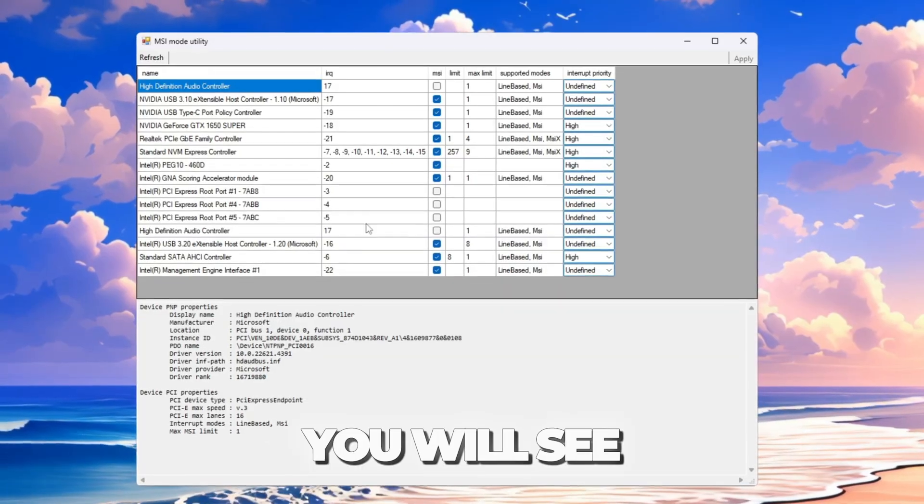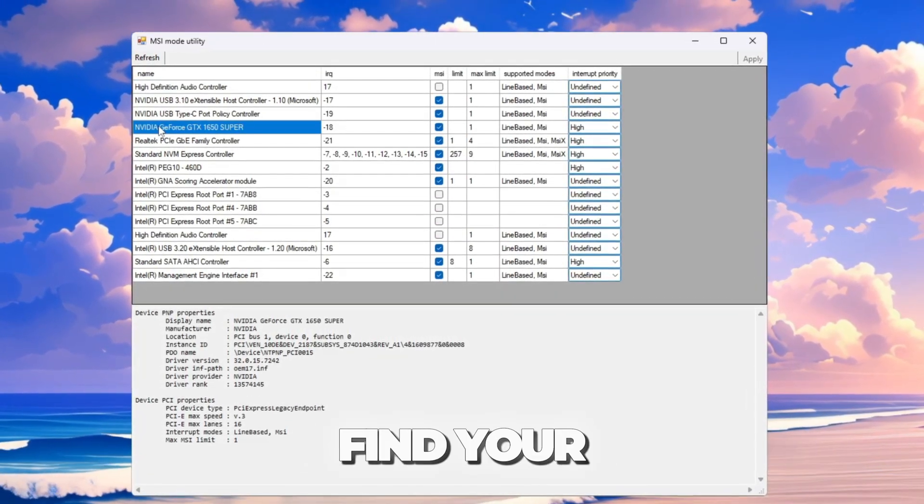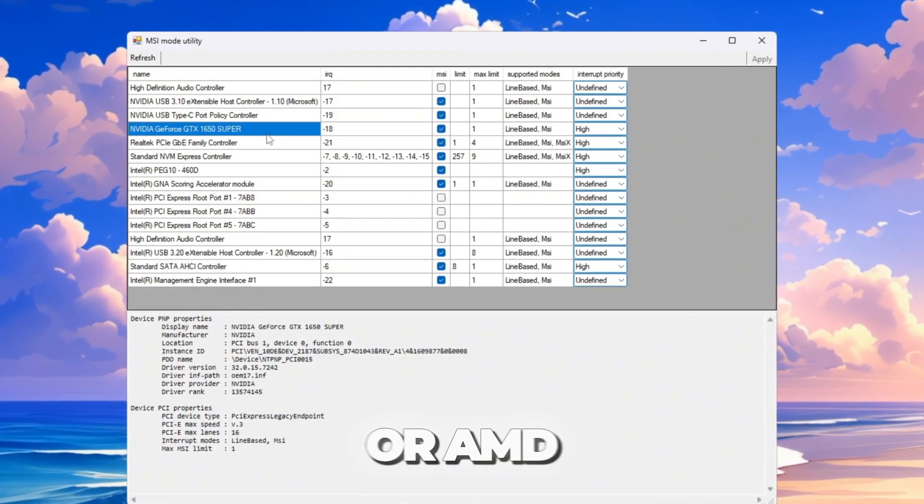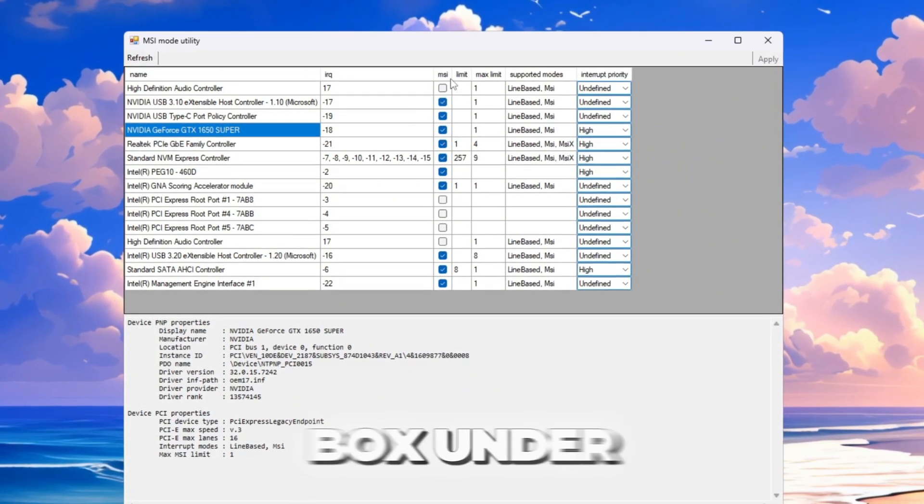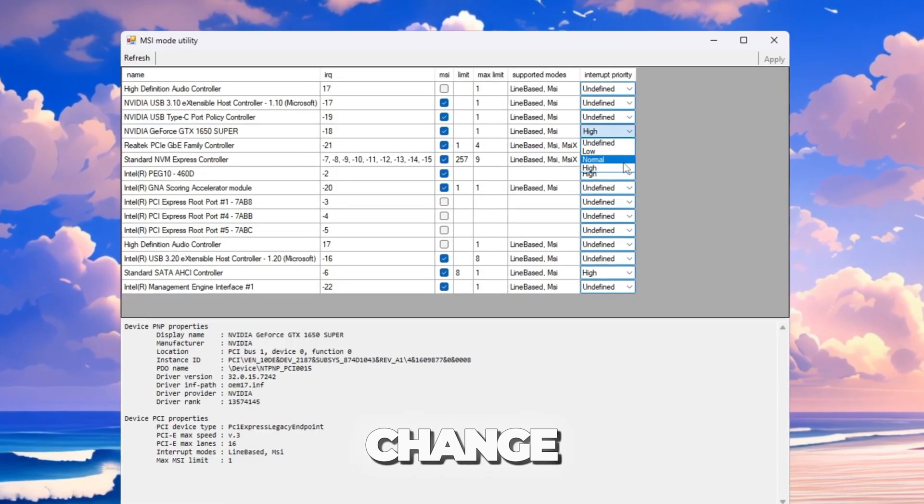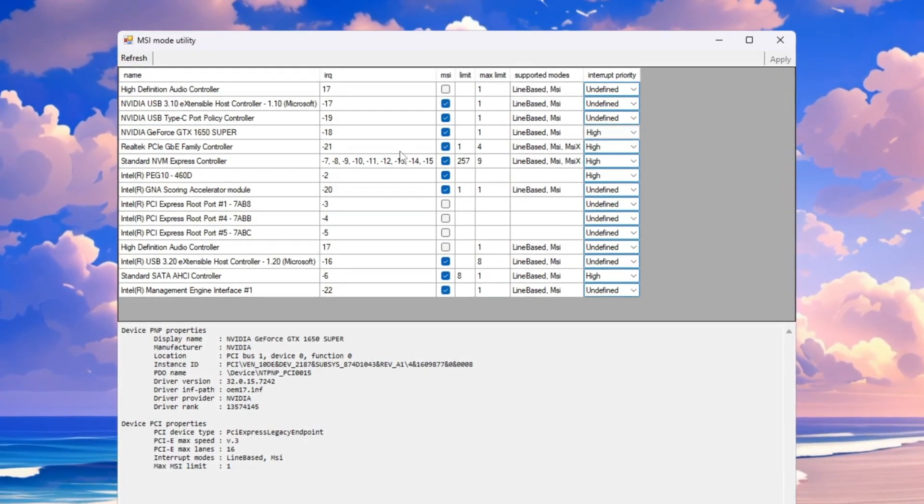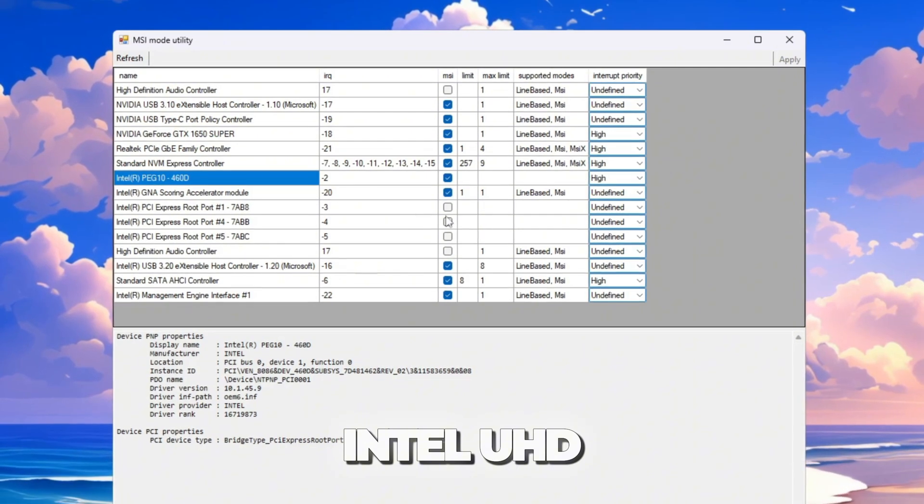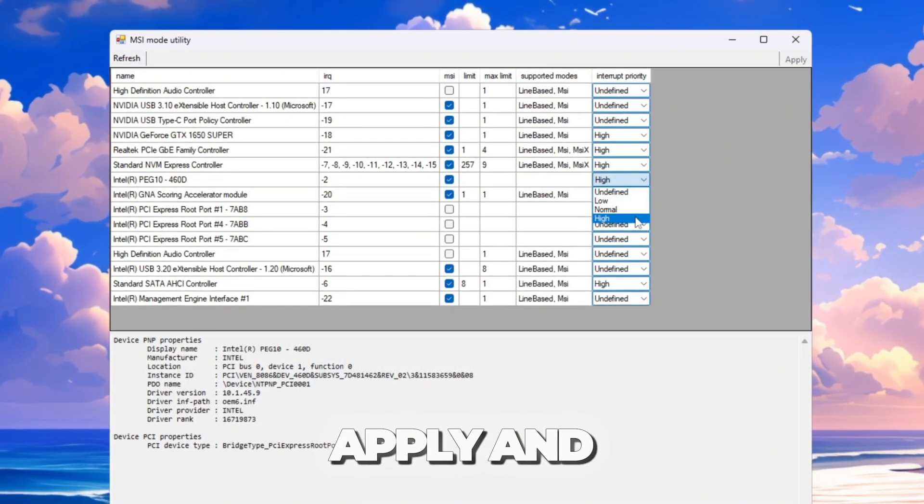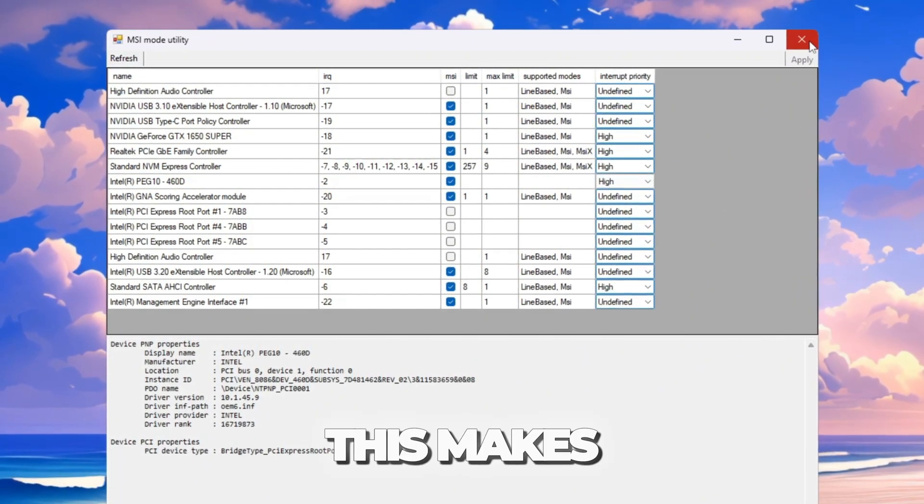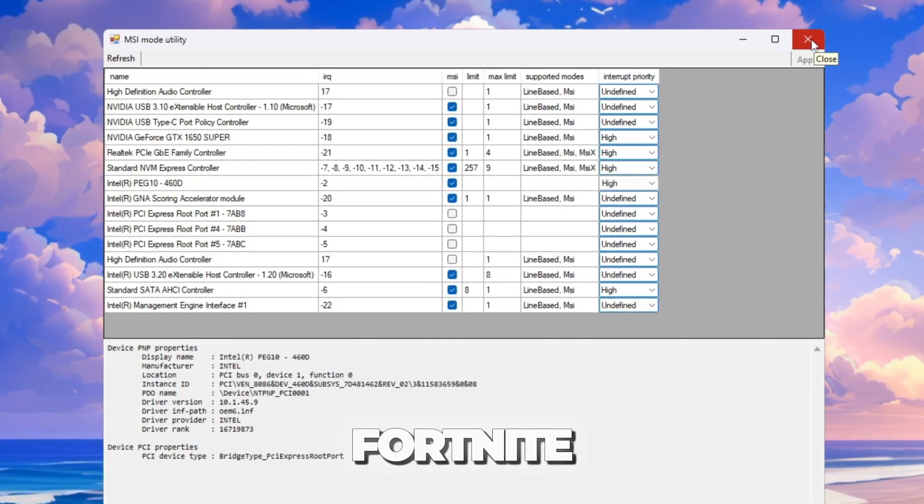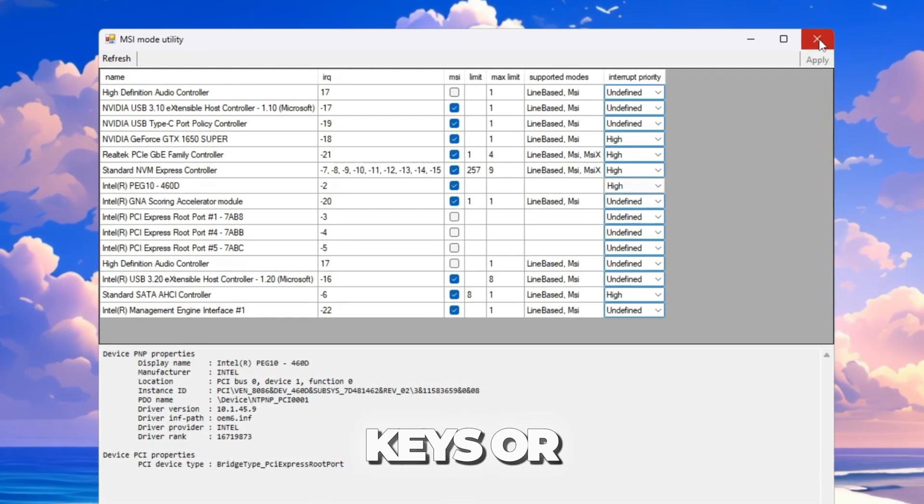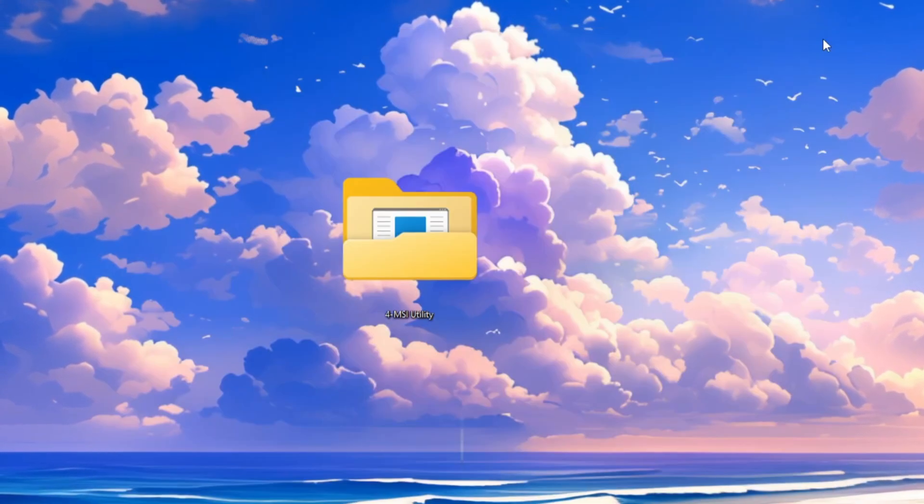You will see a list of all the devices on your PC. Find your graphics card, NVIDIA or AMD. Check the box under MSI and change Interrupt Priority to High. If you have an integrated GPU like Intel UHD, do the same for it. Click Apply and then close the program. This makes your graphics card work faster with Fortnite, reducing the time between pressing keys or moving the mouse and seeing the action happen.